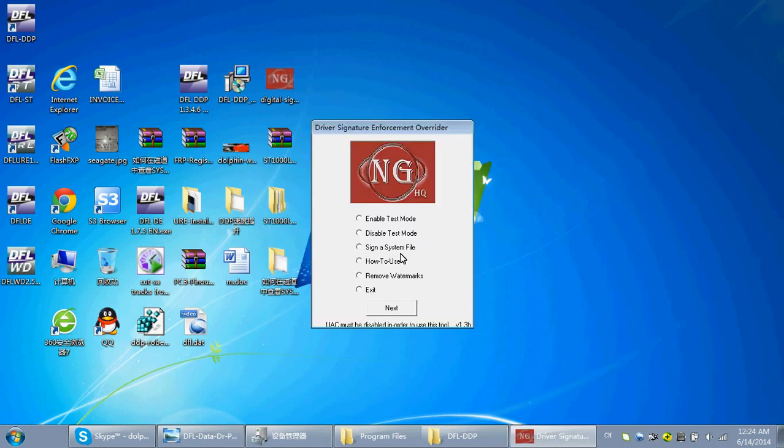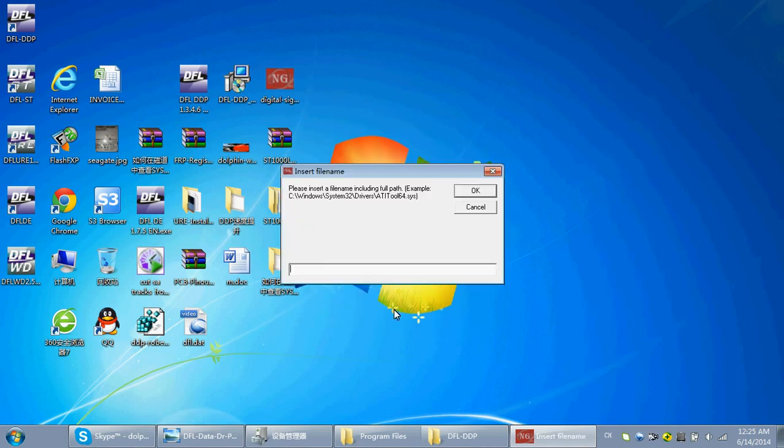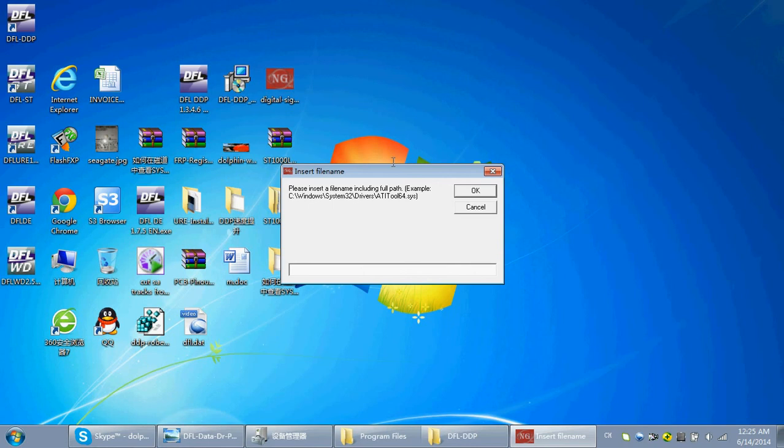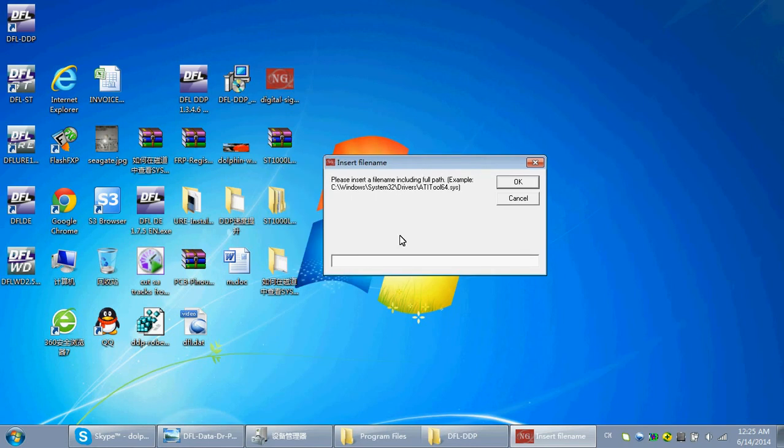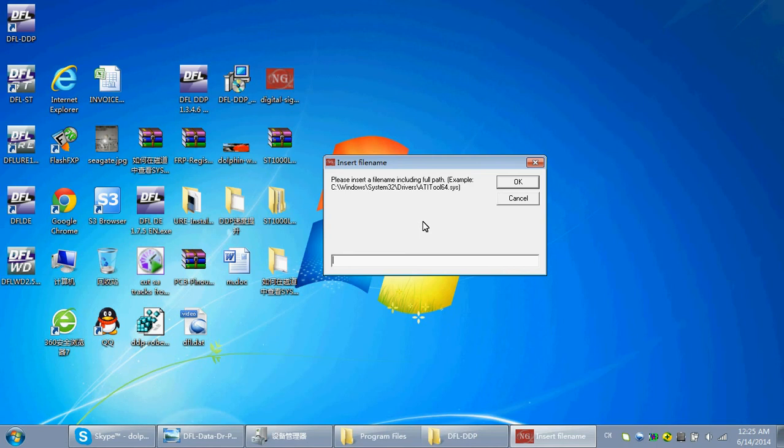Then, you need to sign a system file. Here, you can find the DFL driver location to sign it and then restart the PC. After this step, you can install the device driver successfully under the Windows 7 64-bit operating system.